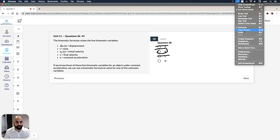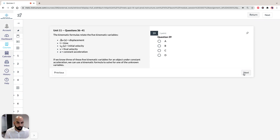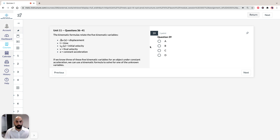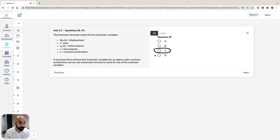Moving on to question 39, which asks for the best estimate of time that the runner took to run the first 20 meters. Questions 39 and 40 pretty much relate to the graph from question 38. You just look at graph C and you can see straight away it's going to be about 3.67 seconds. So question 39 is C.